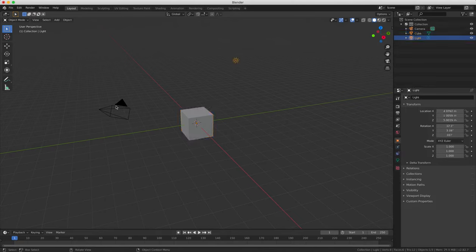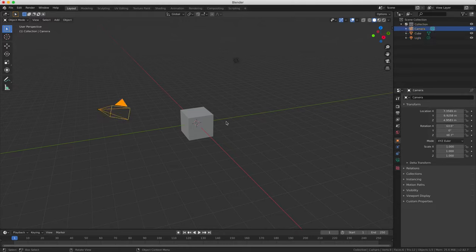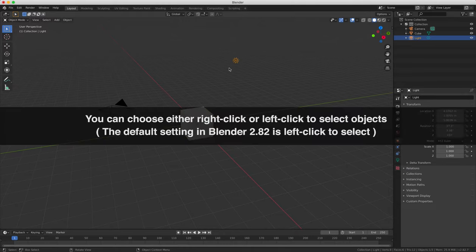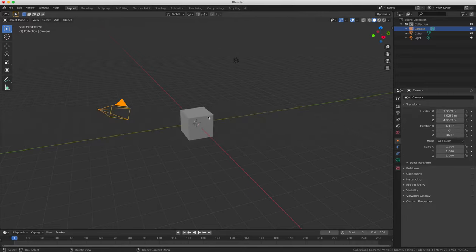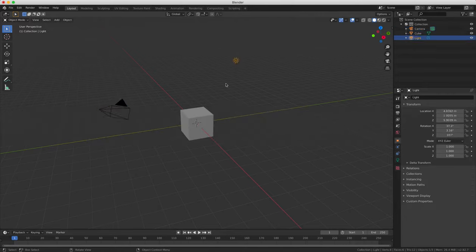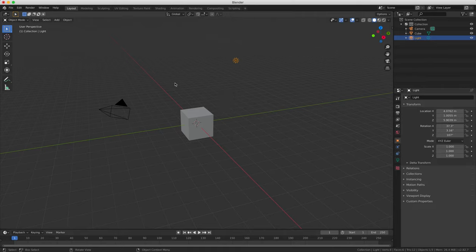So to select objects in Blender all you have to do is right click on them with your mouse, with the right mouse button, and then that selects them and puts this yellow outline around them. You can change the view in three different ways.